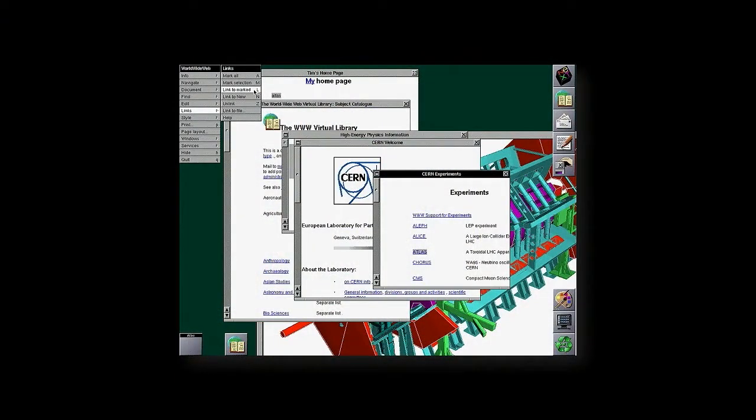And no, I'm not talking about NCSA Mosaic. And I'm not talking about Nexus, which was the first browser.